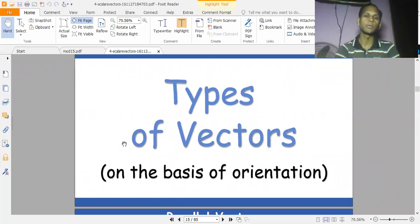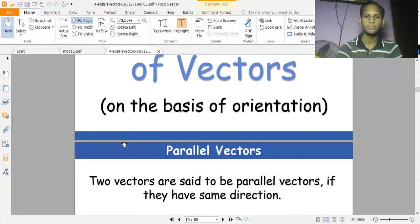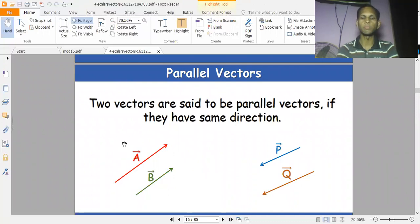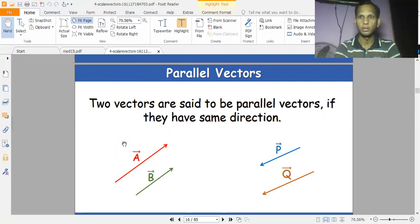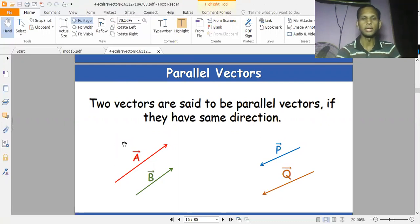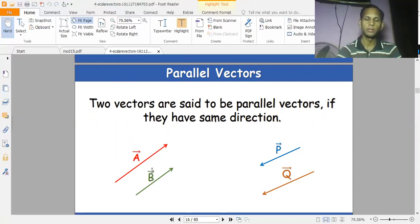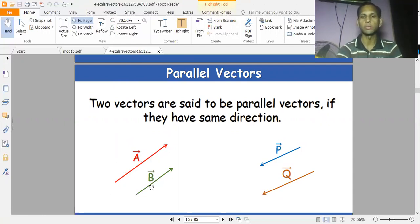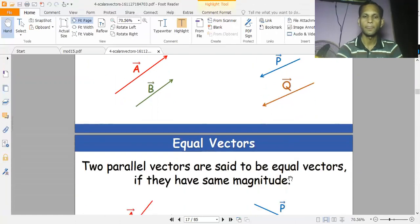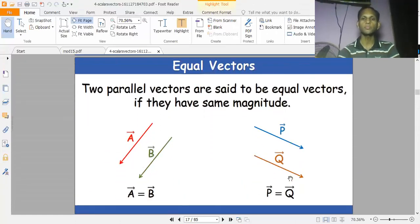Types of vectors based on orientation: Parallel vectors — two vectors are said to be parallel vectors if they have the same direction. If both vectors point in the same direction, we call them parallel vectors.